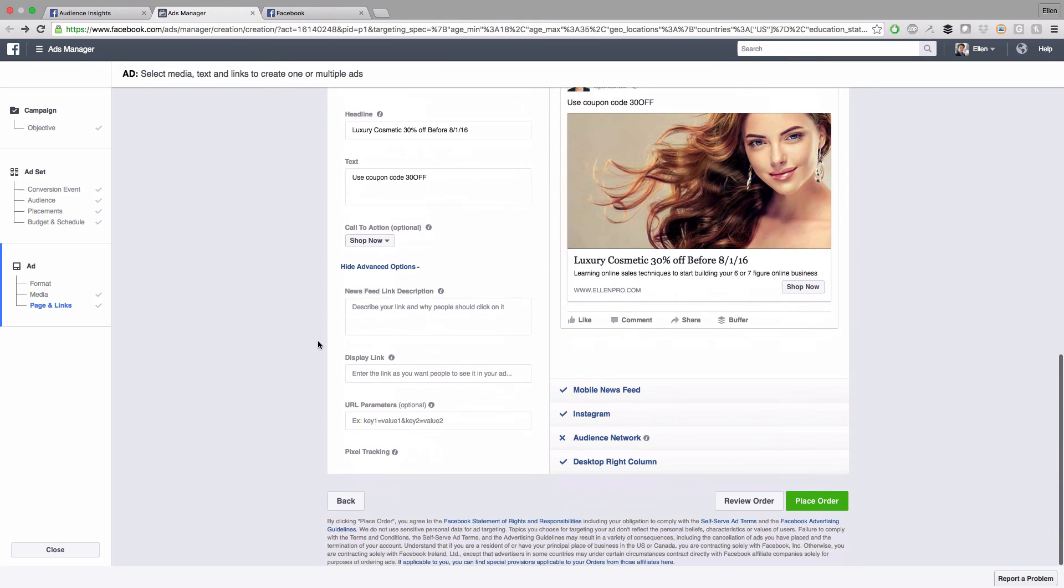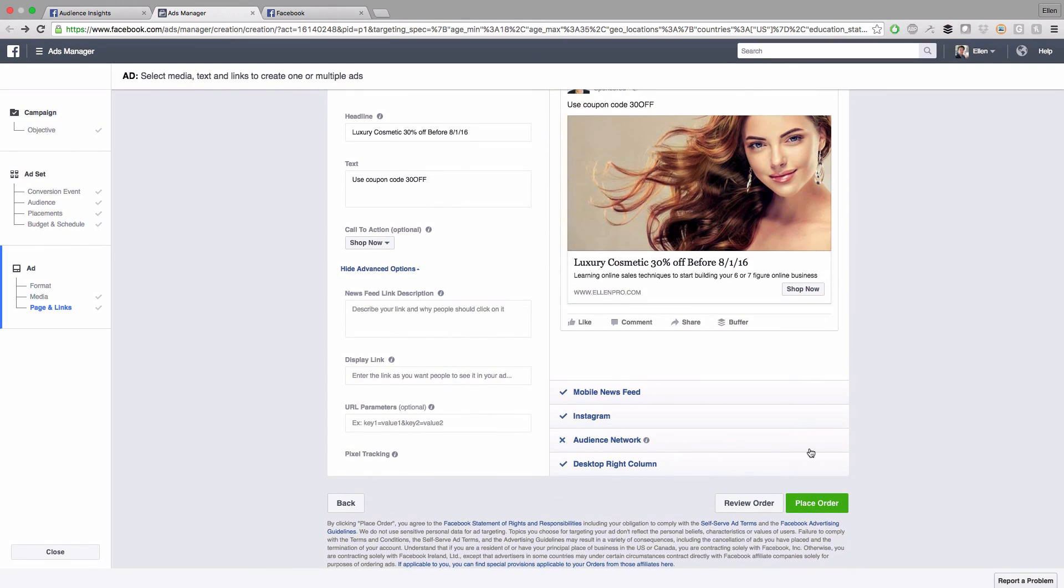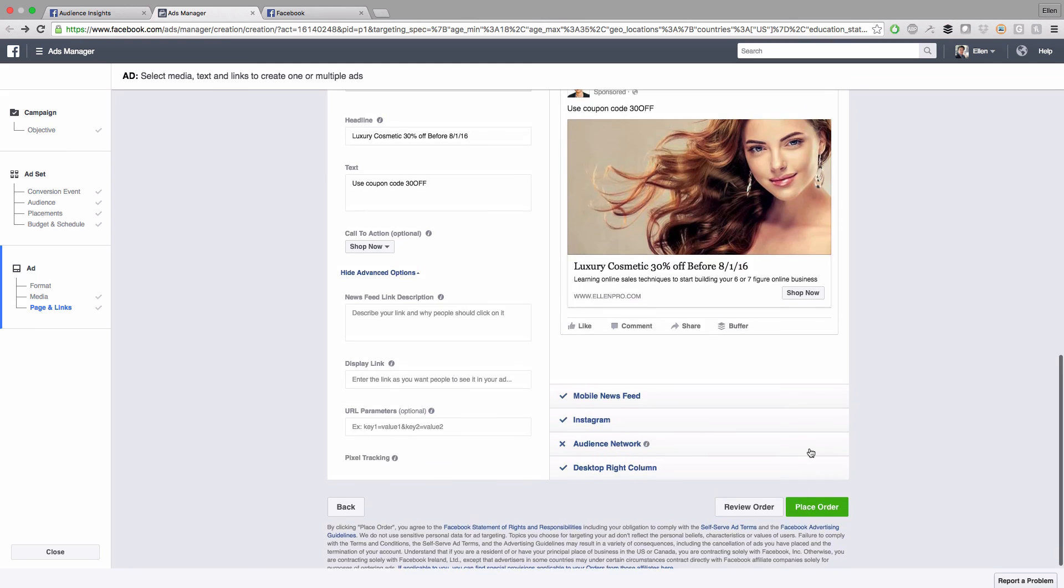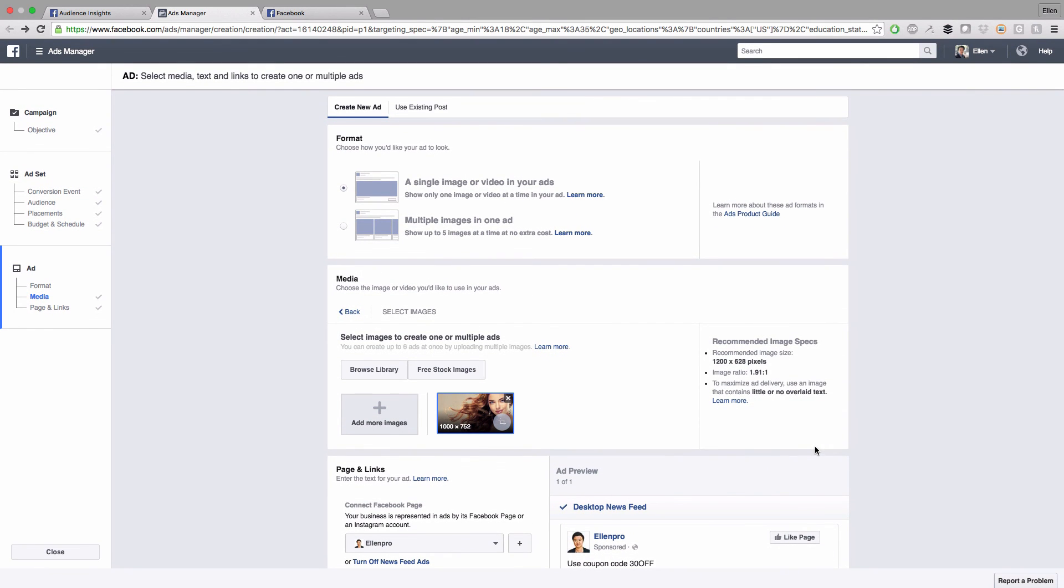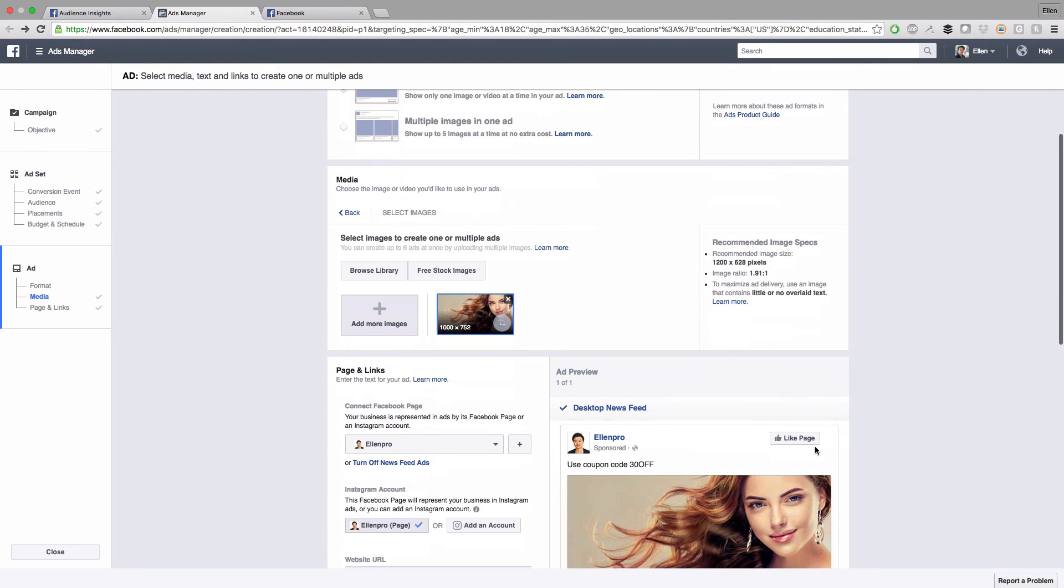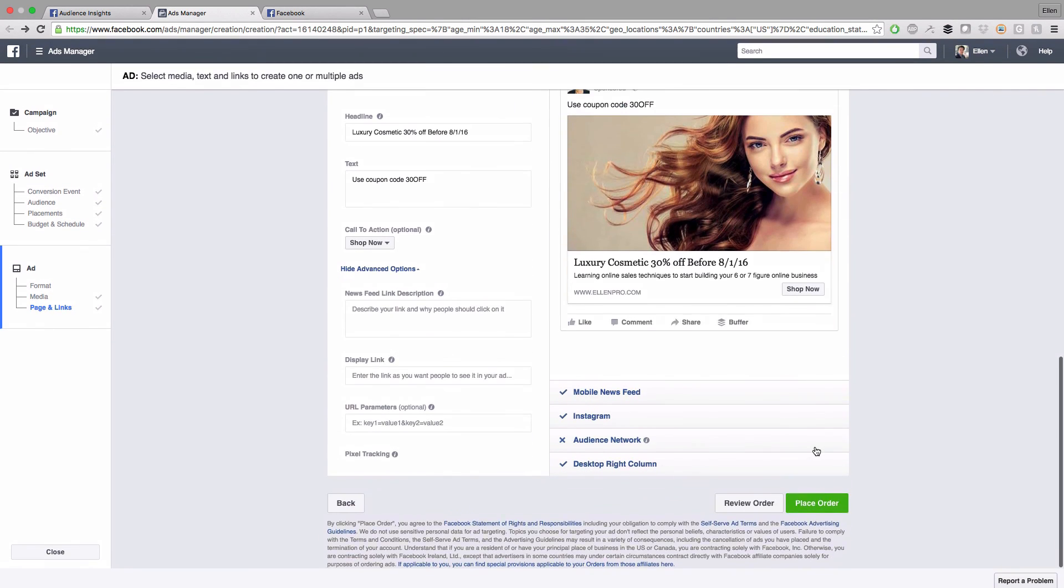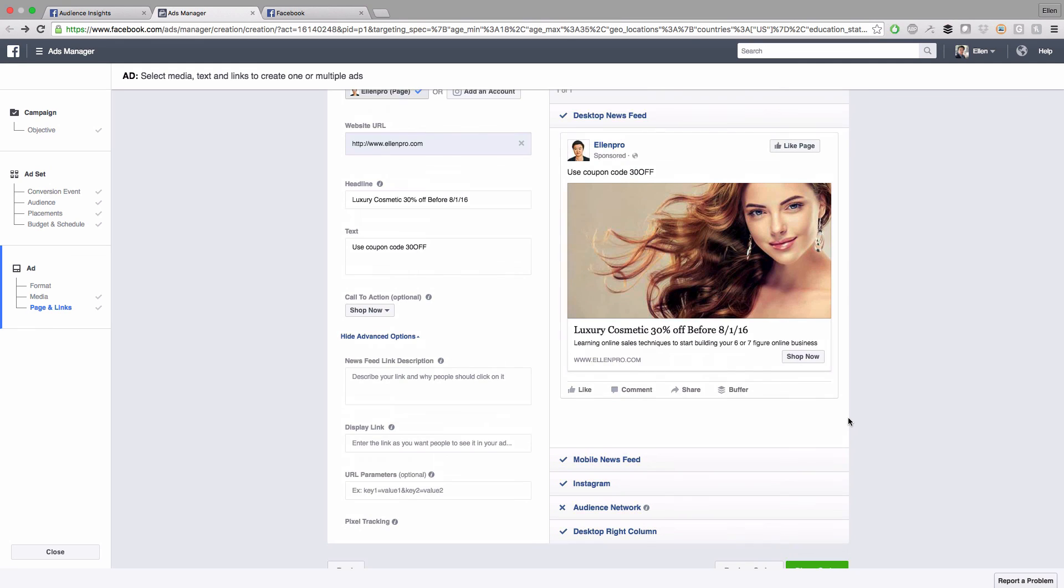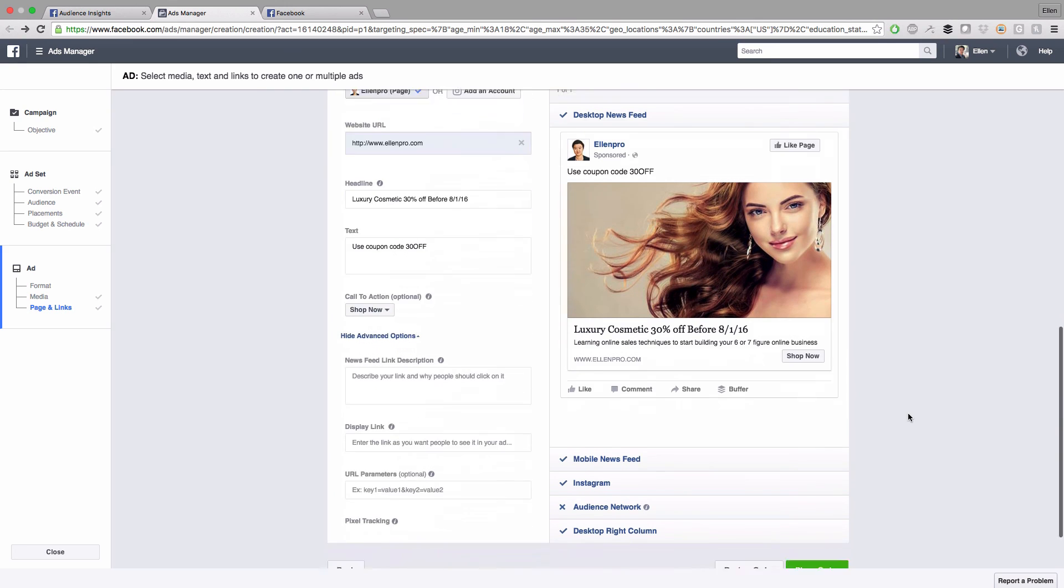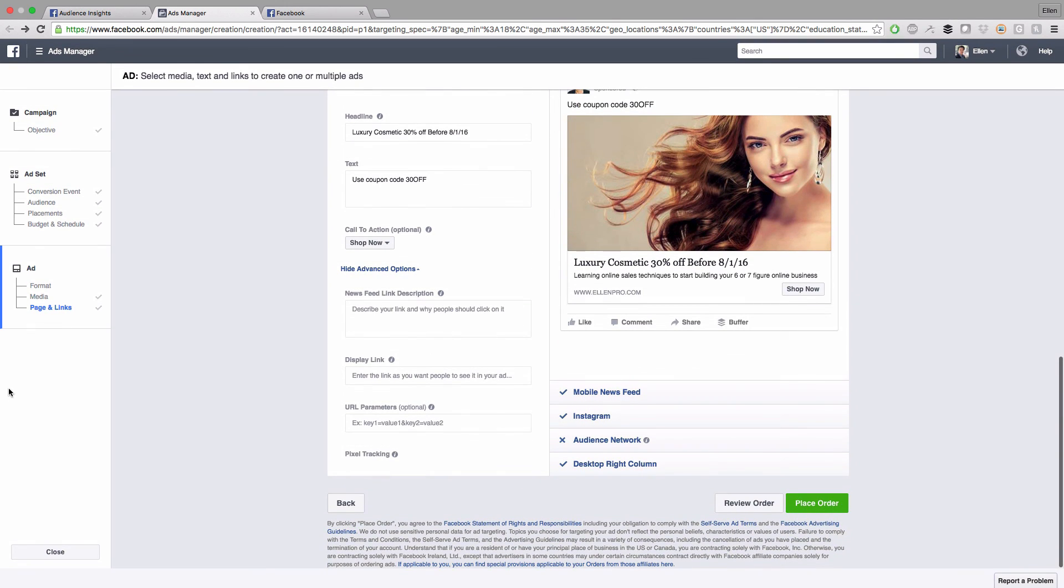That looks real nice. I guess that's it. Like what I said, you have to do different split tests, like maybe different headline, different picture, different tags, different call to action. It might be, the result will be different for sure. So it really takes time for you to test and see which one is the best. After you're all done, make sure just click on this place order.